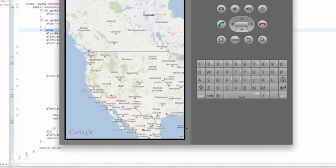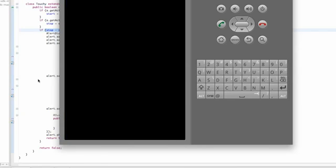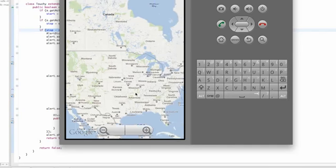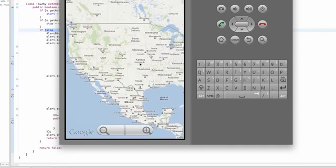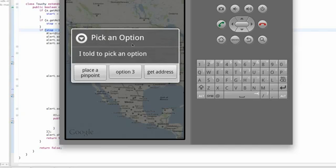So let's run our application, make sure it works. Hopefully, otherwise we're going to have to redo a few of these tutorials, but I'm hoping that's going to work here. All right, so we have a map and then if we hold and let go for more than a second and a half this dialog comes up where it says pick an option, I told you to pick an option, and then we have three choices, all of them have OnClickListeners attached to them.